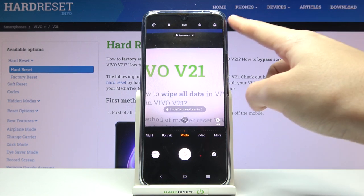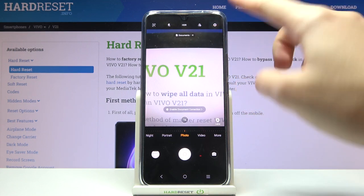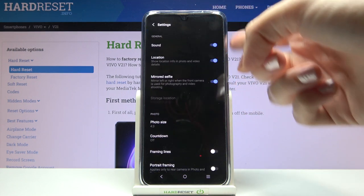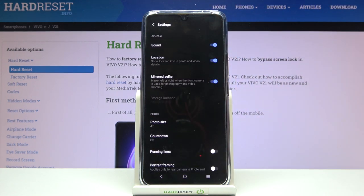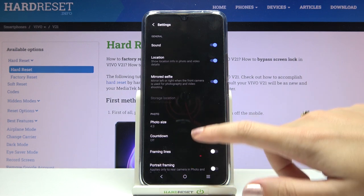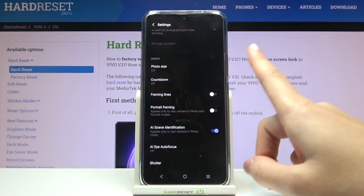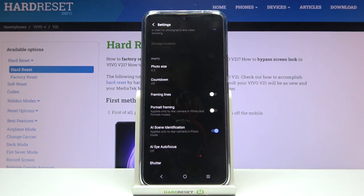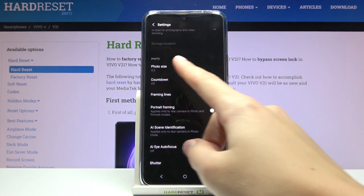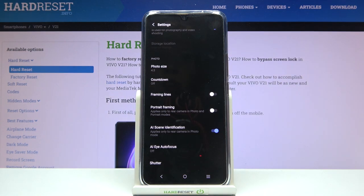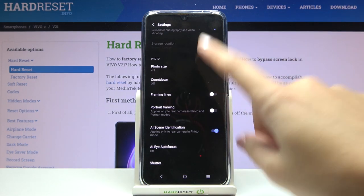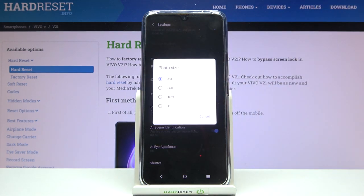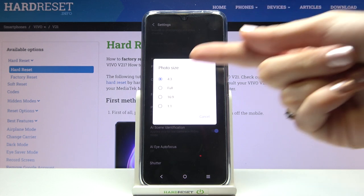From here let's go to the right corner button so we can open the advanced camera settings. Here we can slide a little bit and focus on the photo category. At the first place here we have the photo size option, so let's pick it. And now we can manage between 4 sizes.